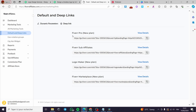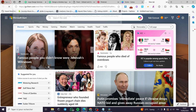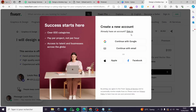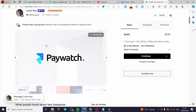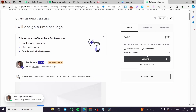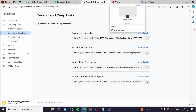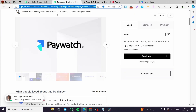Here we have our affiliate link. I'm going to copy this link and open it in a new tab to see where it leads. As you can see, it guides directly to the designer we selected. Whenever a customer buys a service from this specific freelancer, you will receive a commission.